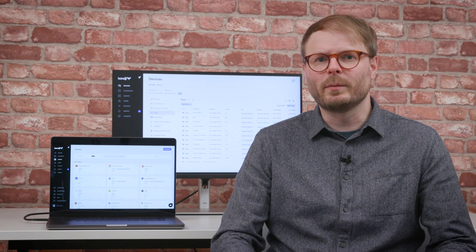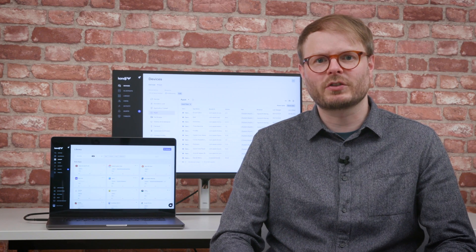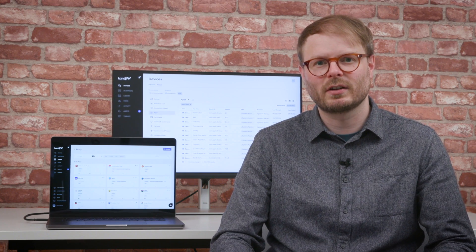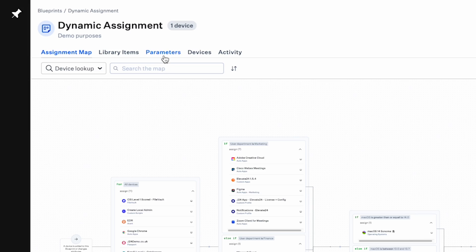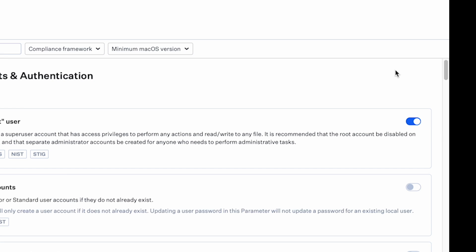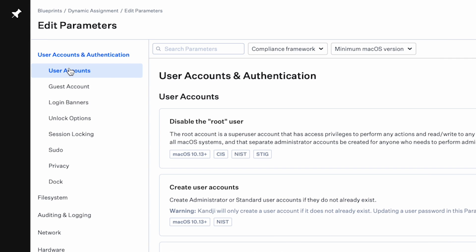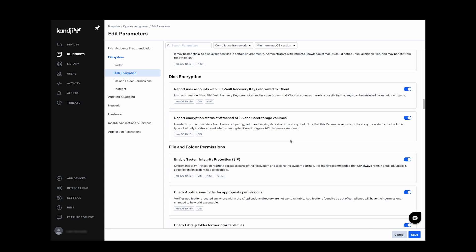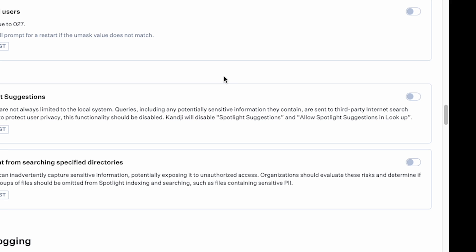Staying compliant with established benchmarks can be a complex and time-consuming task, but Kanji's blueprint parameters bring an Apple estate up to scratch in an instant. All of the required components and configuration profiles are clearly listed out and can be toggled off or on with a single click.